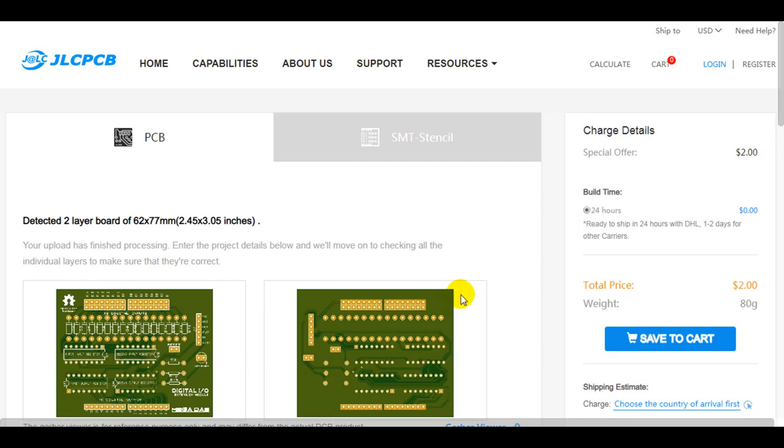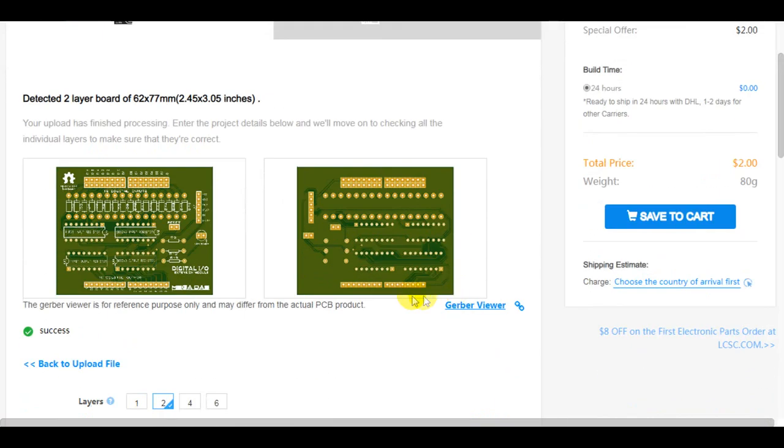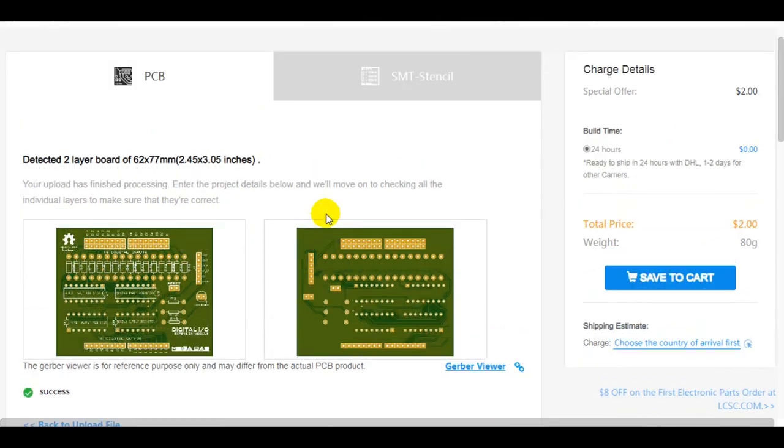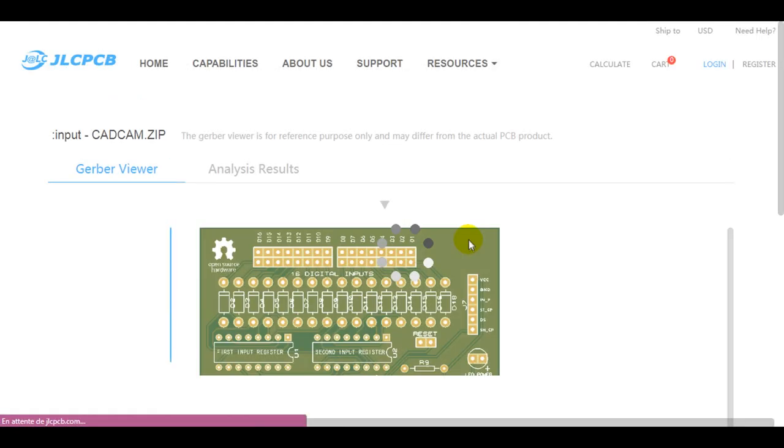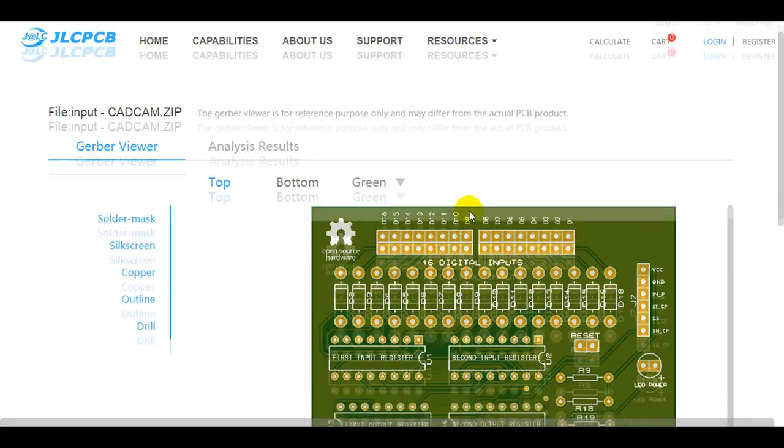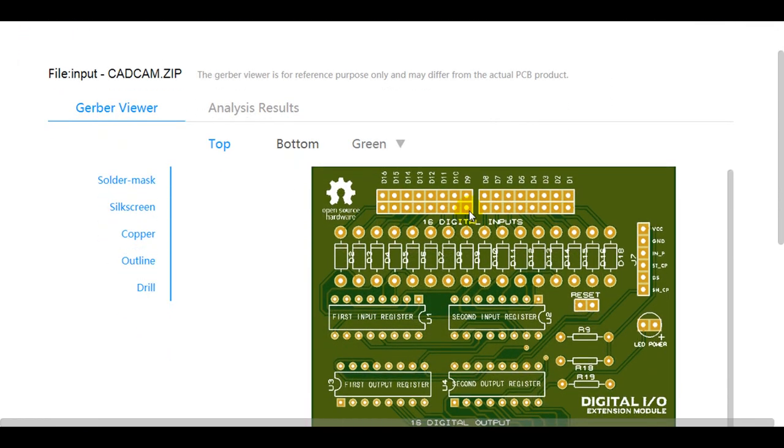Before moving to the payment, you can make one last check on your PCB design using the PCB viewer which displays the final view of your PCB design.